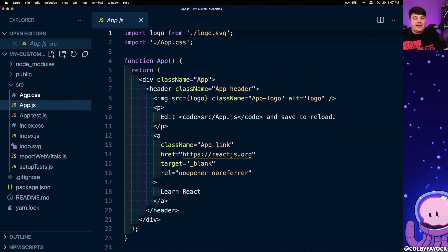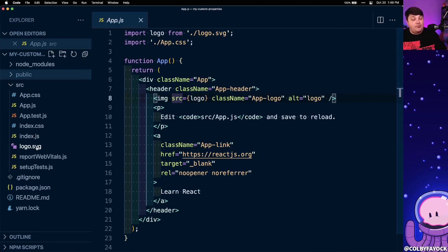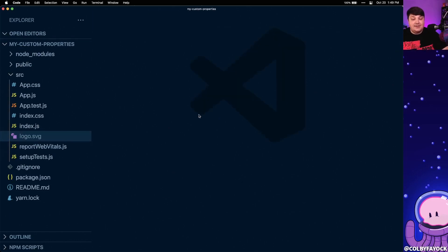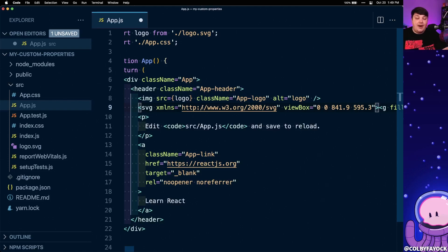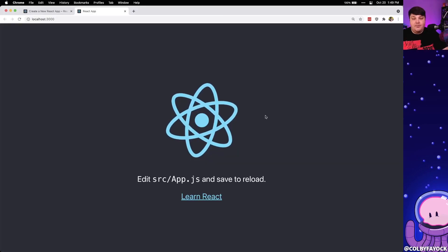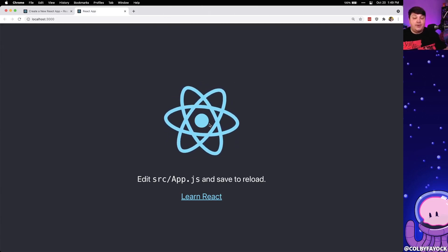When we open up this project and look inside of app.js, we can see all the code creating that default application. For our example, we're going to update the color of the React logo to see how custom properties work on the fly. Because we're loading this SVG file inside of an image tag, we can't actually target it with a color. So instead, we're going to inline this SVG file. We open up the logo.svg file, copy the contents, paste it right into app.js, and move the className from that image onto the SVG element itself. Now it's an inline SVG file where we can style it with CSS.